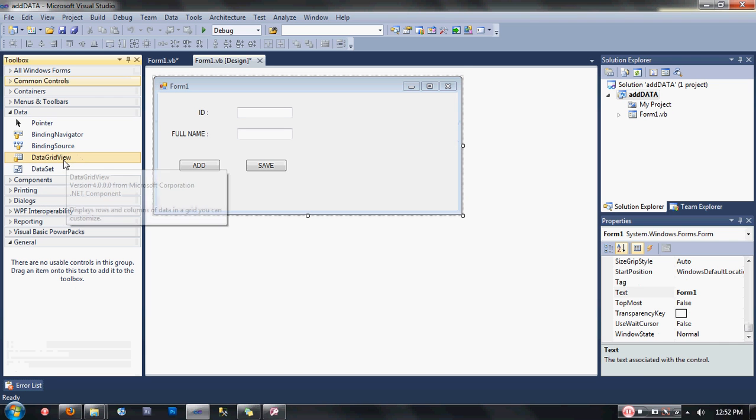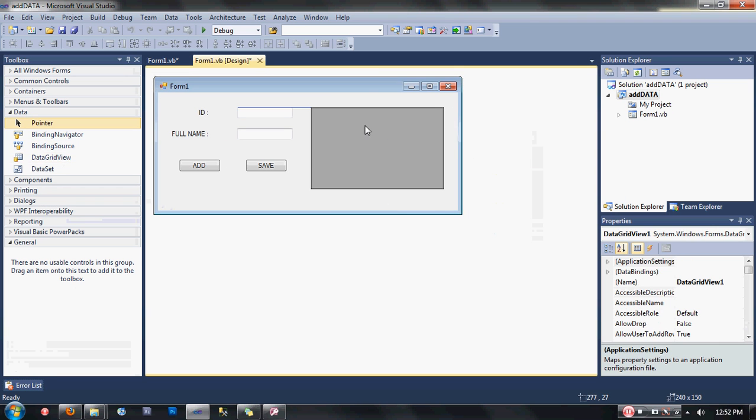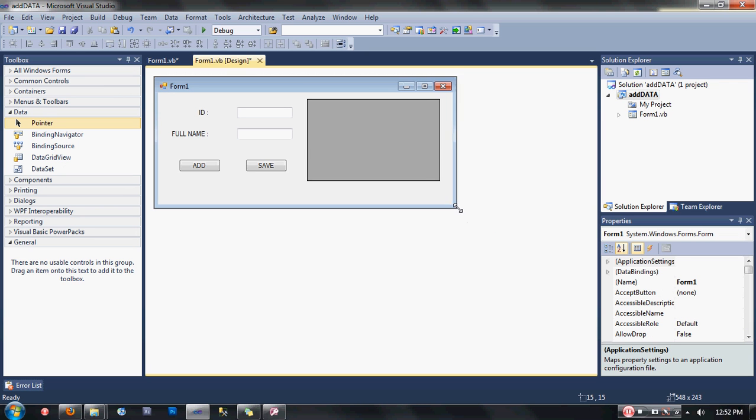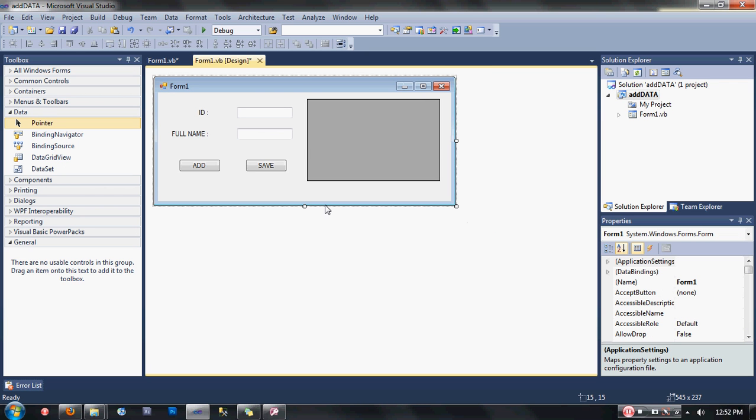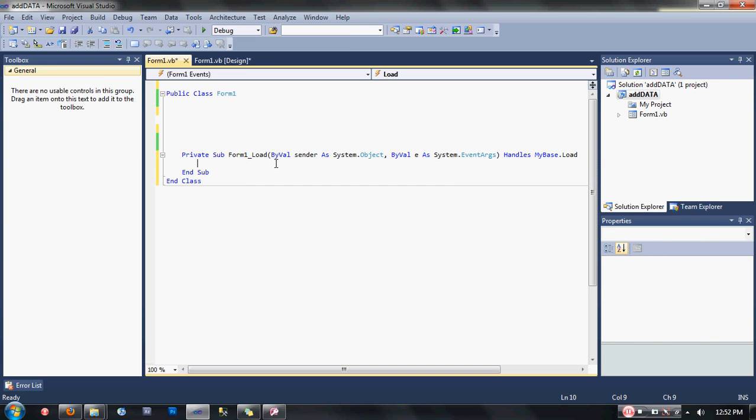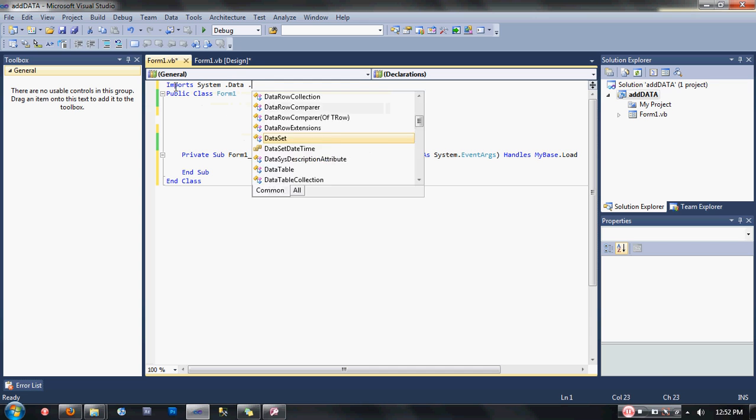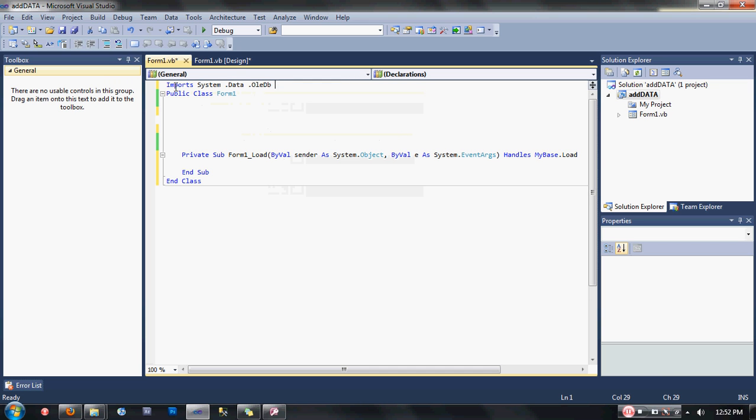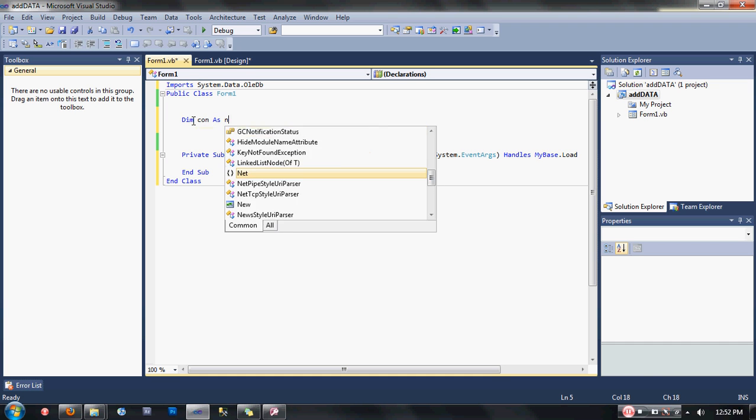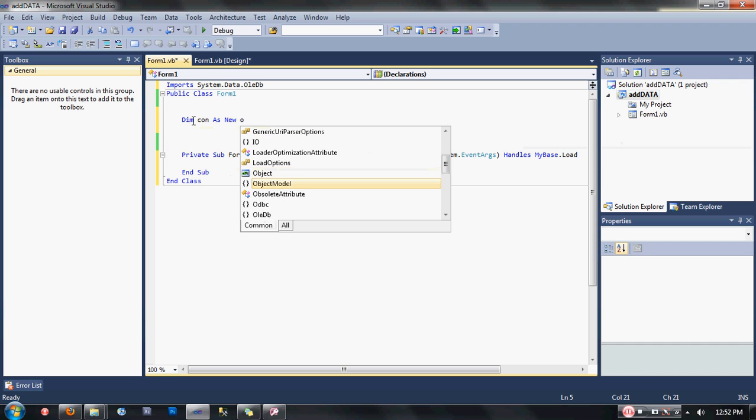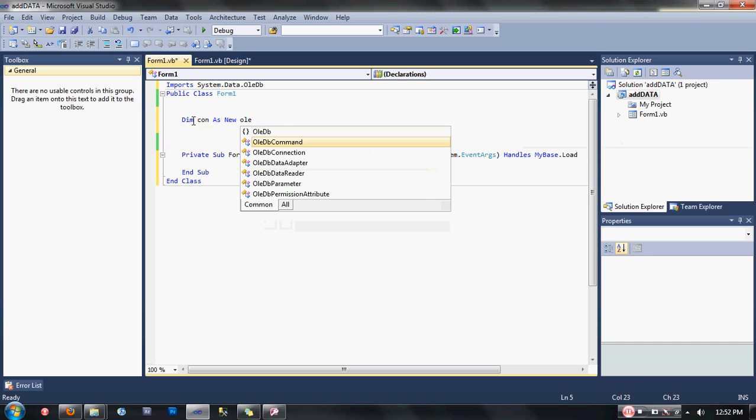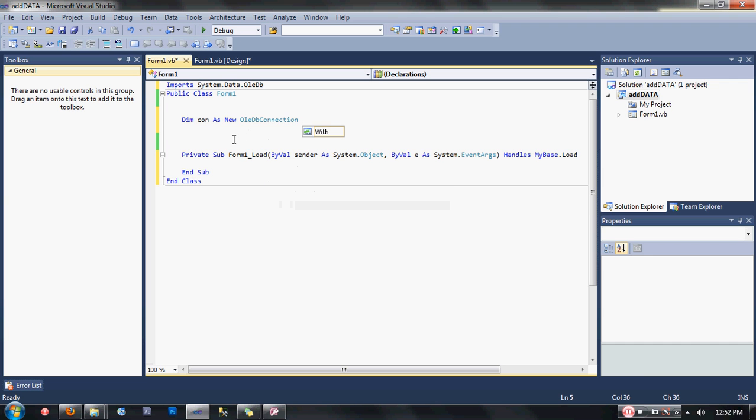That's it guys, we're done designing and let's get the code started now. First, double-click on the form so that you will be in the form load event, but we're not going to code in this part yet. We're going to first declare our imports: Imports System.Data.OleDb. Then after we declare imports, we're going to declare our connection variable: Dim con as new OleDbConnection as the data type.